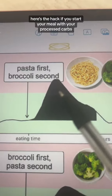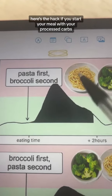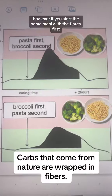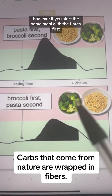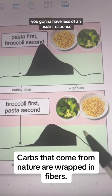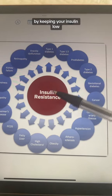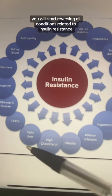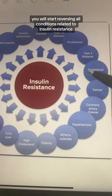Here's the hack. If you start your meal with your processed carbs, this is the glucose spike you're going to have. However, if you start the same meal with the fibers first, you're going to have less of an insulin response. By keeping your insulin low, you will start reversing all conditions related to insulin resistance.